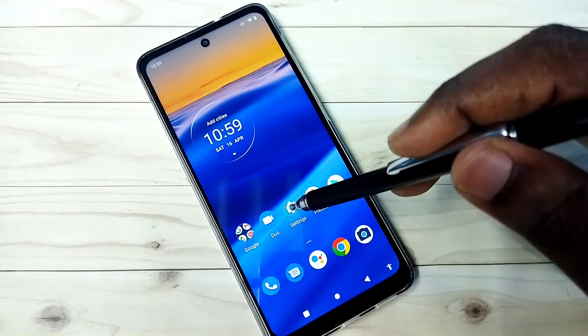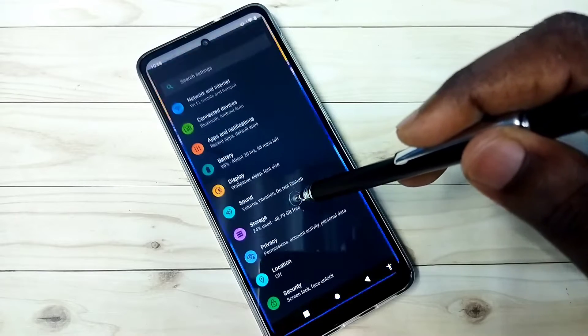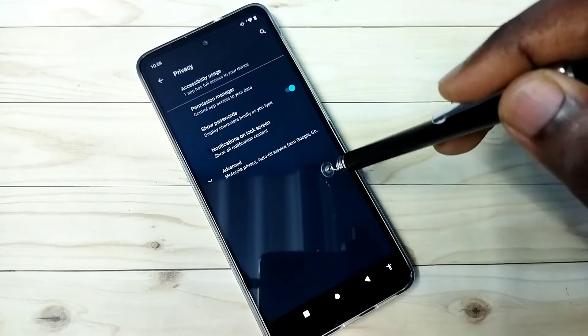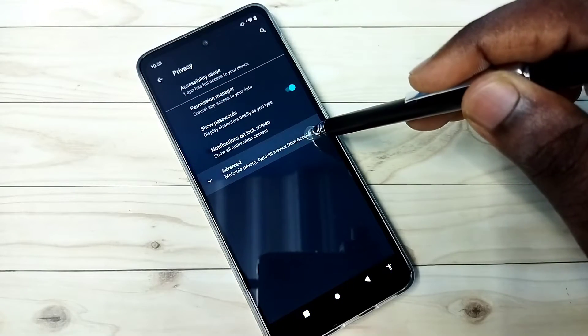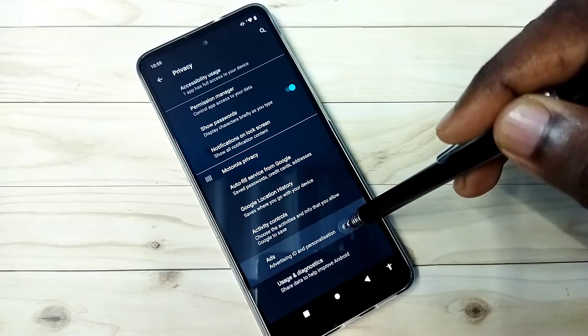Open settings, tap on the settings app icon, then select privacy, then select advanced, then select ads.